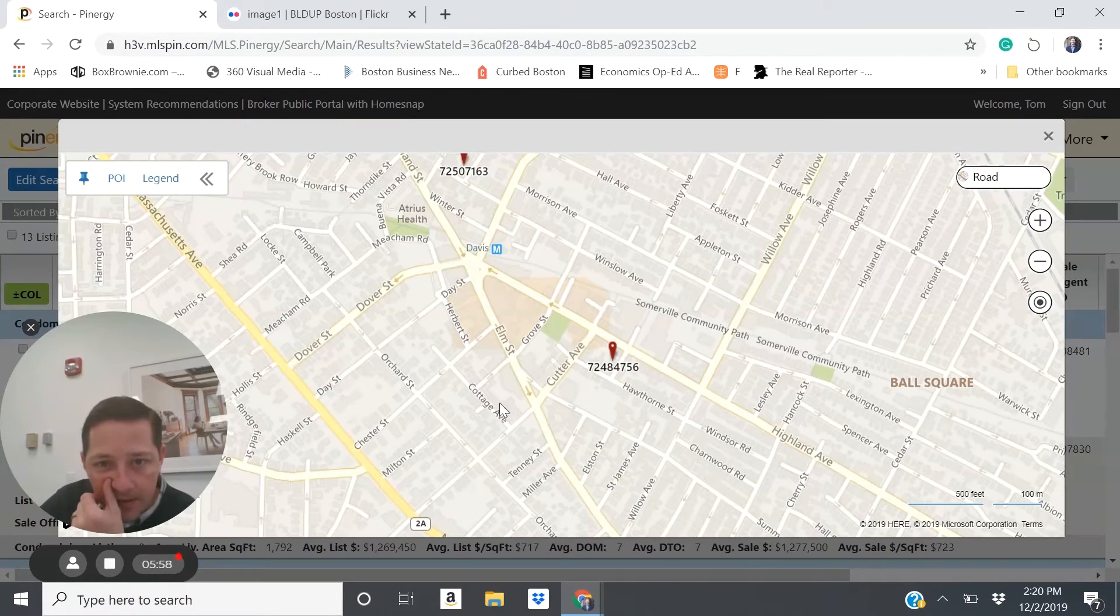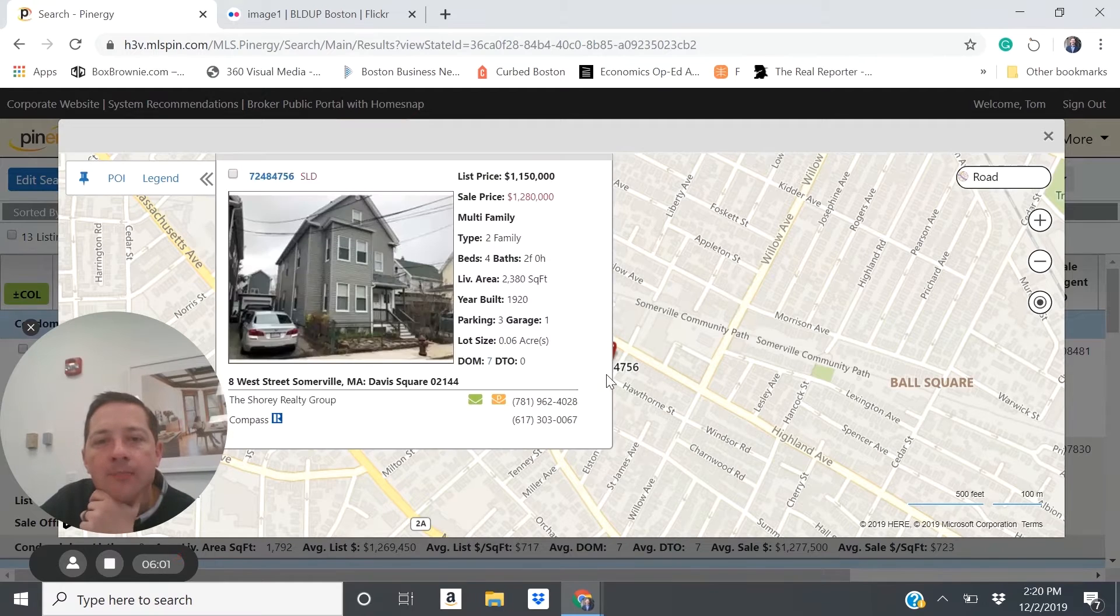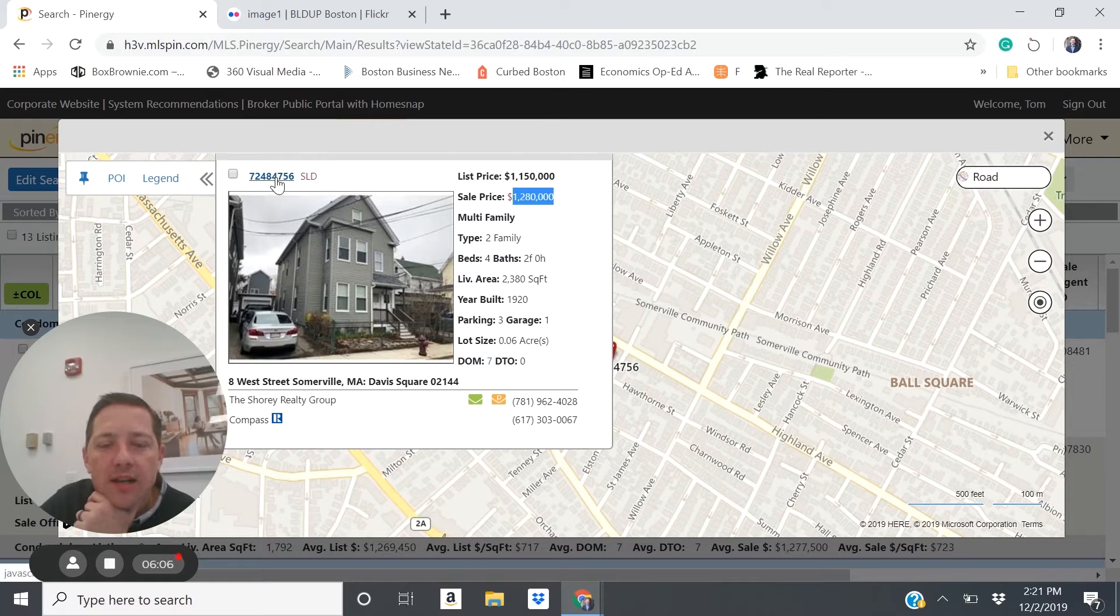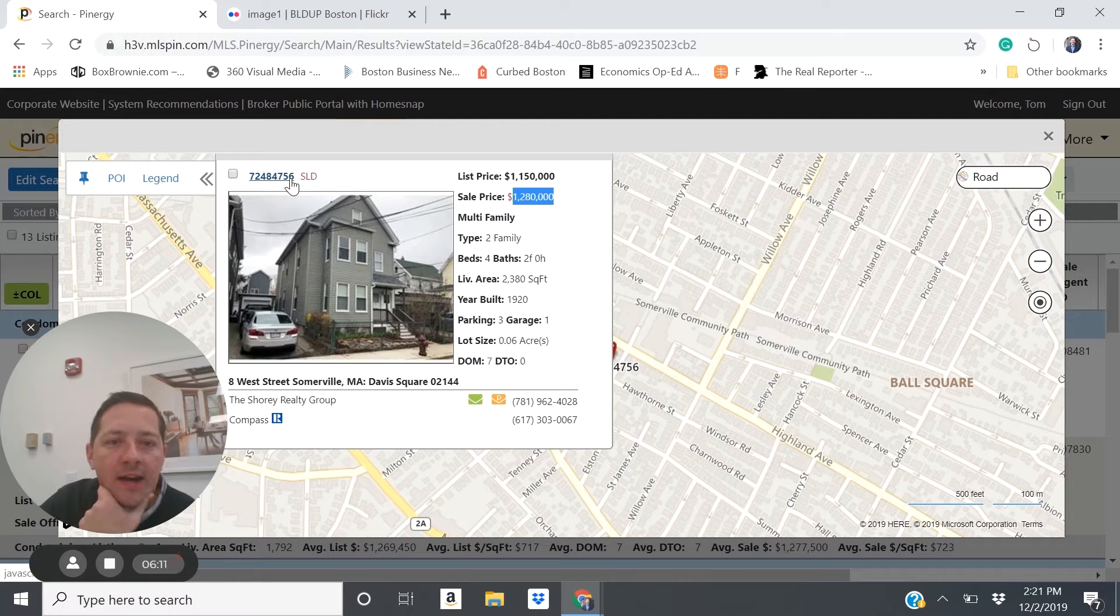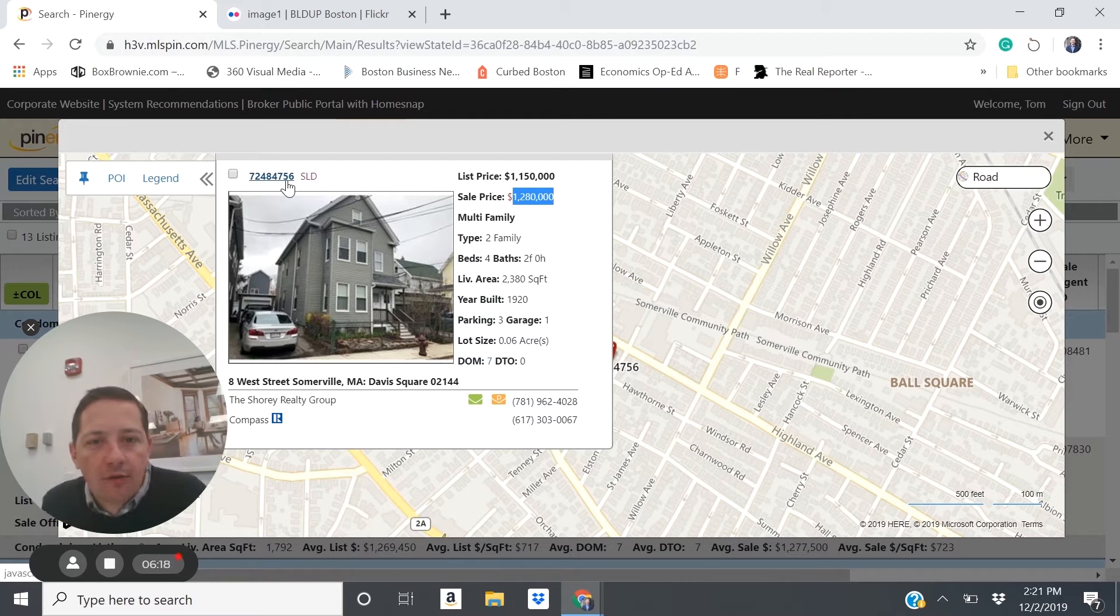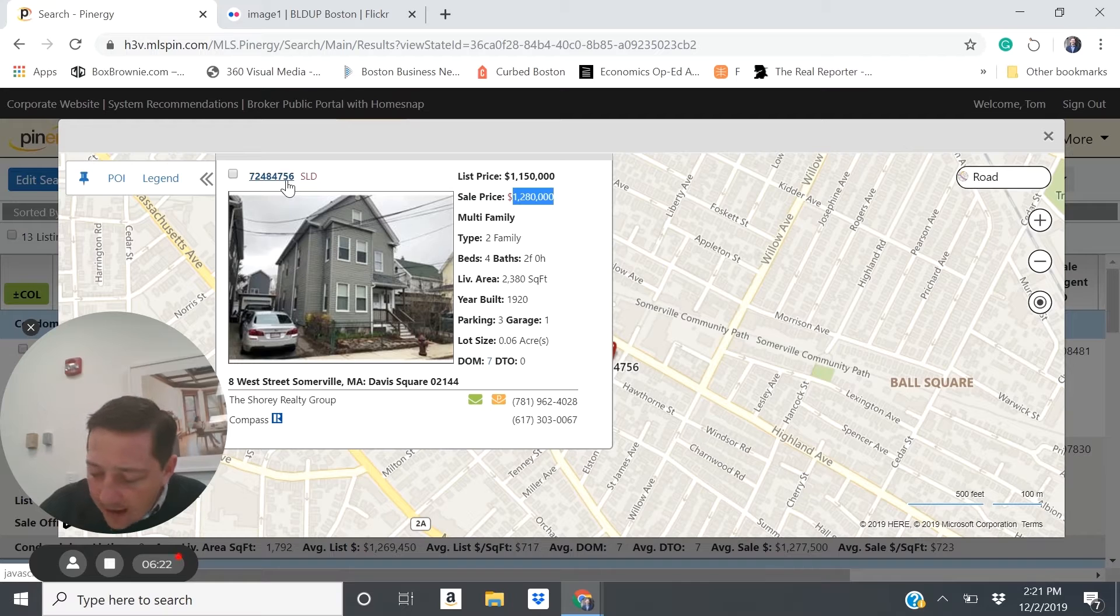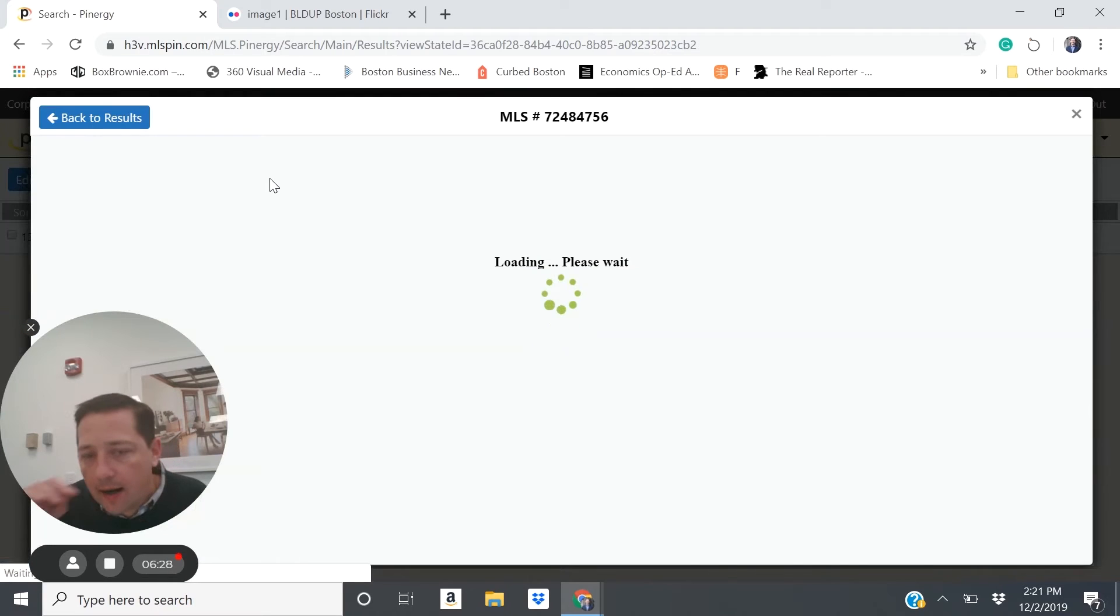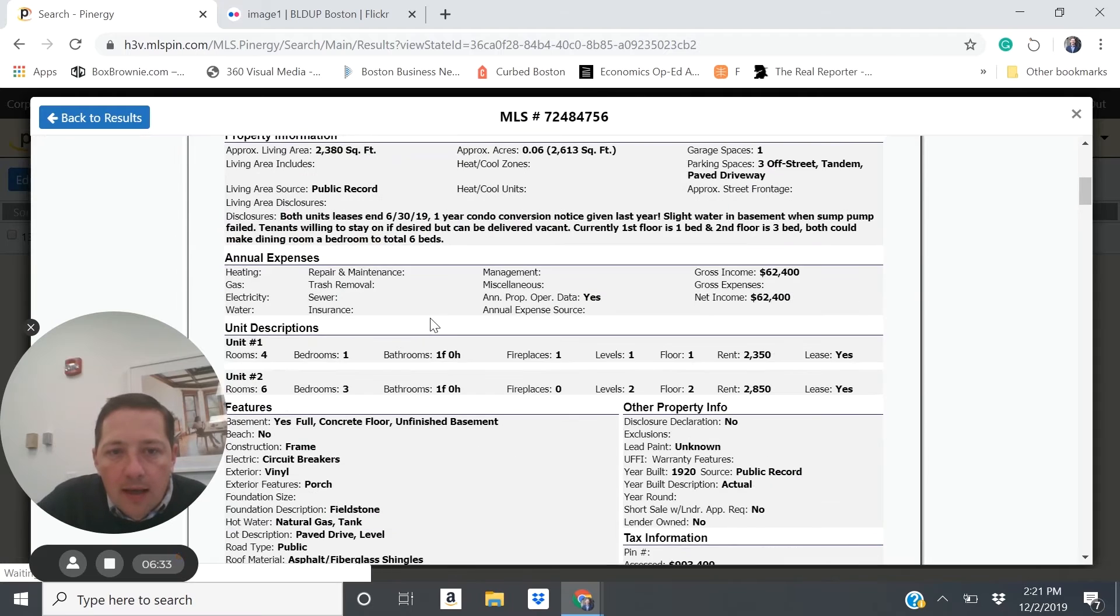Another example of a Somerville rental income property is 8 West Street. This one sold for $1.28 million. This seller wasn't effectively using the layout to maximize the rent. So I went ahead and adjusted for what you could reasonably expect if you maximize that rent right out of the gate in renting it as is.